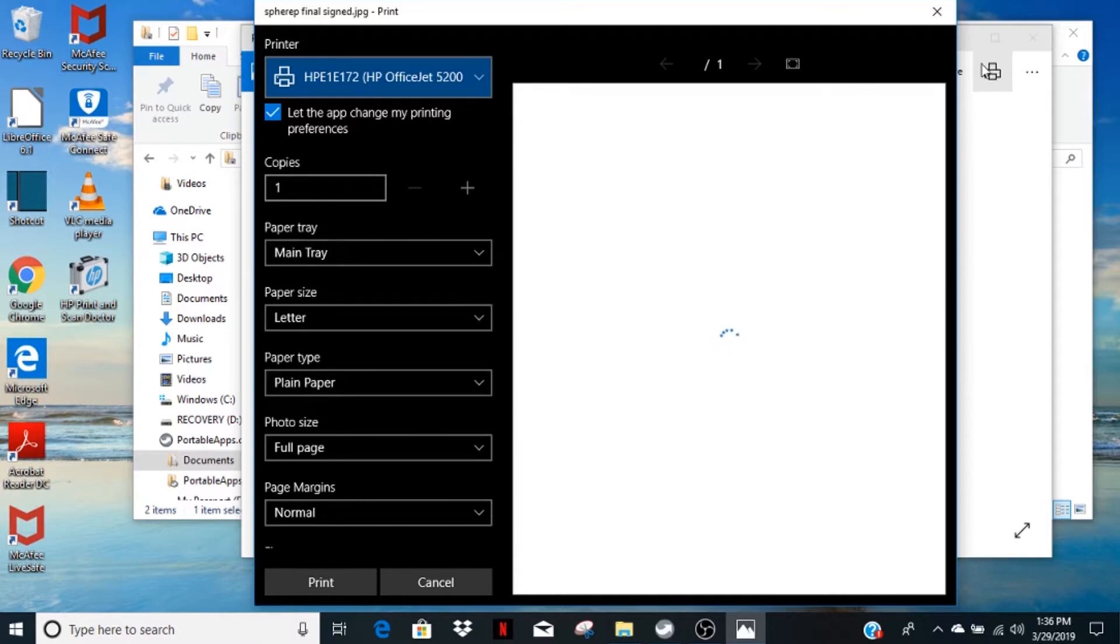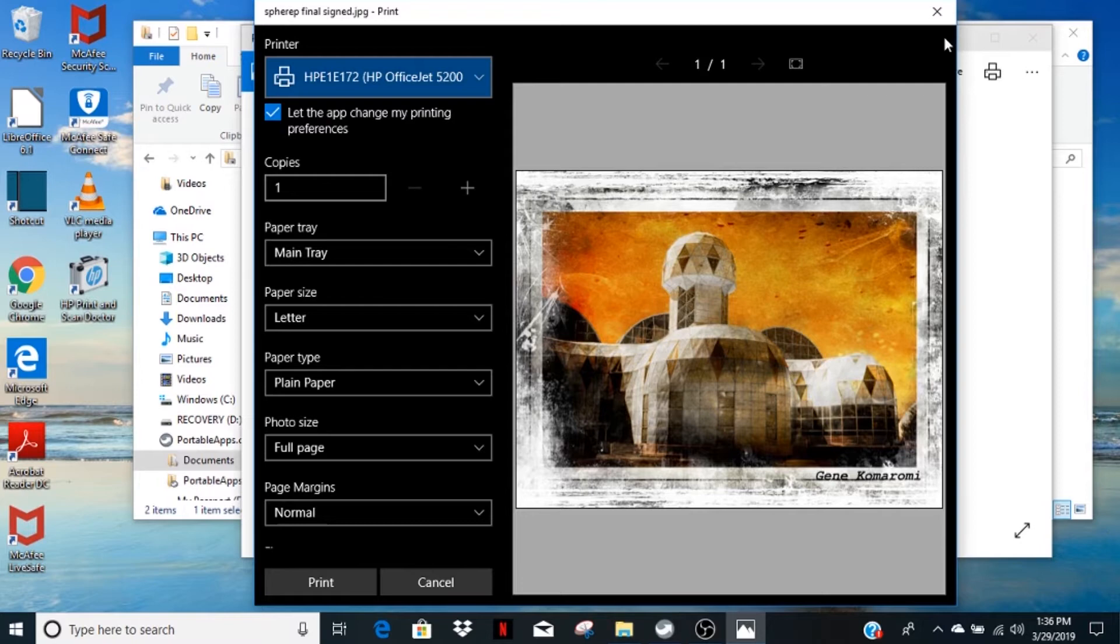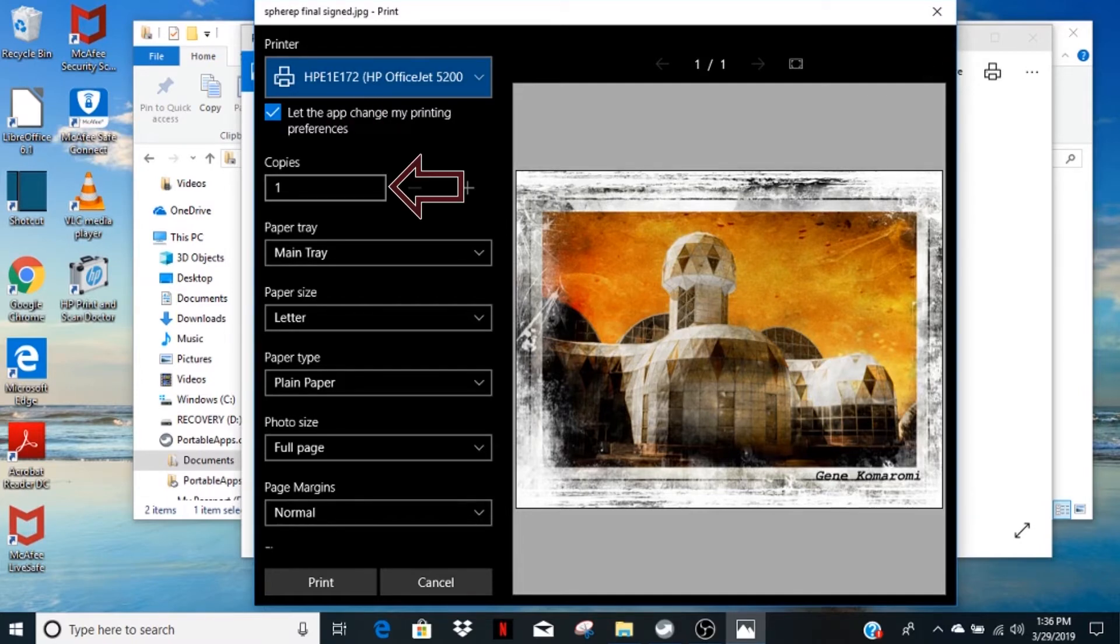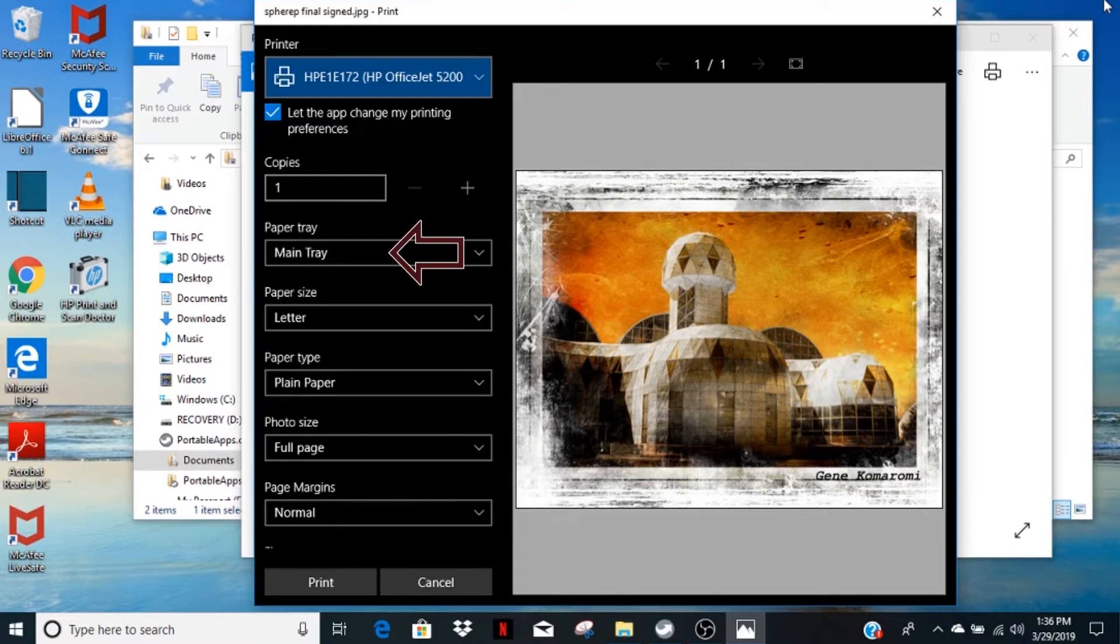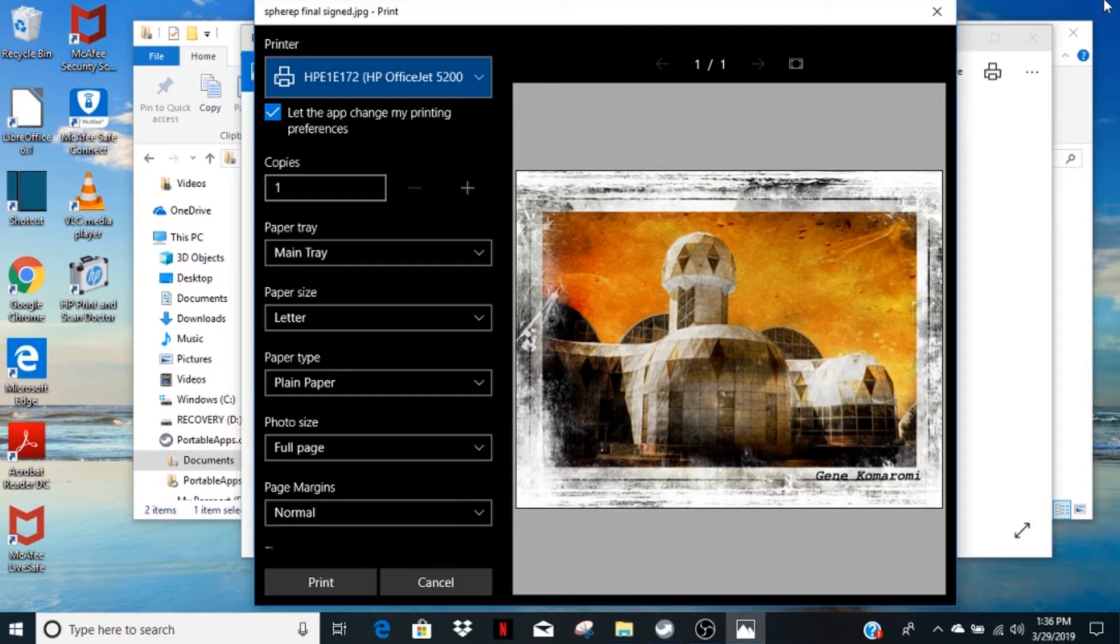Look at the printer control window. The printer box will have the name of an Epson printer in it. The copy box will automatically default to one. The paper tray will default to the correct sheet feeder. The paper size window is critical to the whole process.